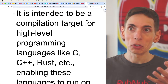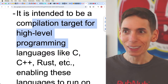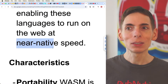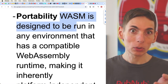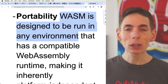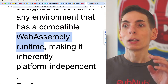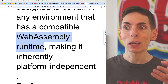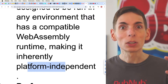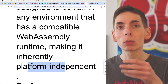WASM is intended to be a compilation target for high-level languages like C, Rust, and C++, giving you near-native speeds. The idea is portability — you want to write some code that can compile and then run on any device, anywhere in a web browser, usually. Anywhere there's a WebAssembly runtime, it's going to run at essentially native platform speeds. You don't have to worry about whether it's running Windows, Linux, or Mac, because the binary is the same either way — it doesn't matter what the target is or what the CPU instructions are.